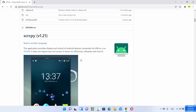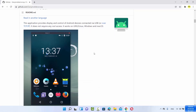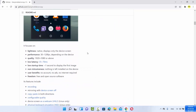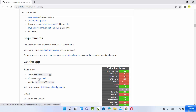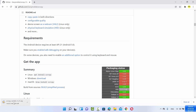you will be able to read more about ScreenCopy and what it can do. It says this application provides display and control of Android devices connected via USB. When you scroll more down, you will be able to see how you can get this app. For Windows, you have a download link here. So I'm going to click on this download link, which is going to start the download of this zip file.